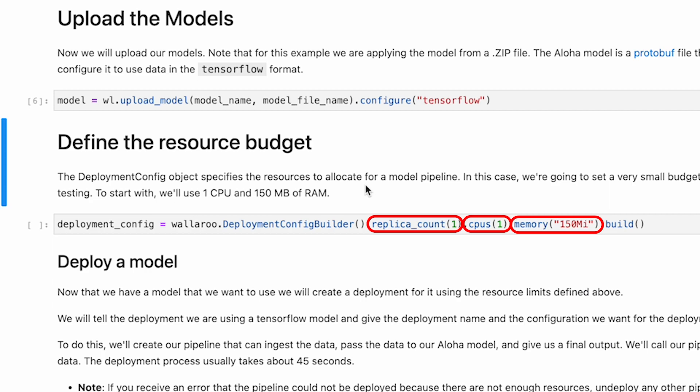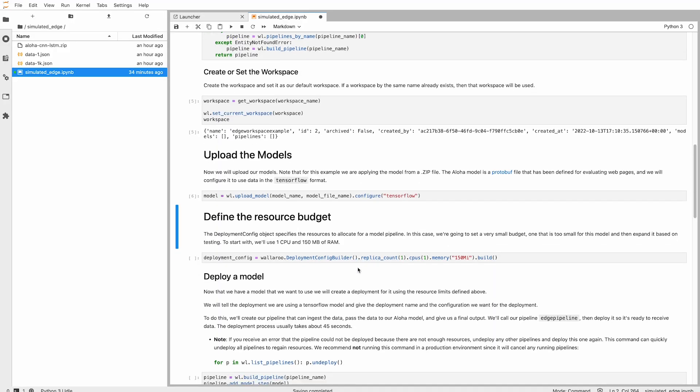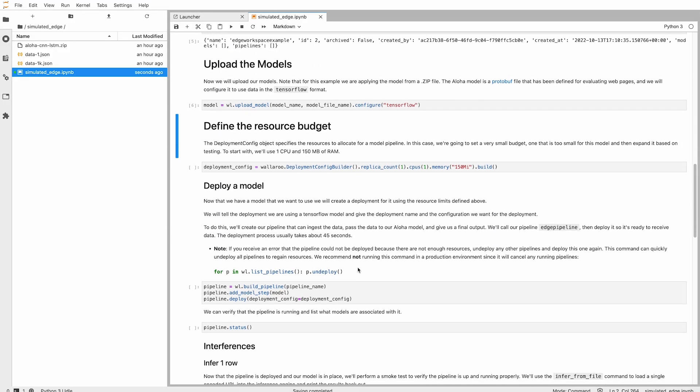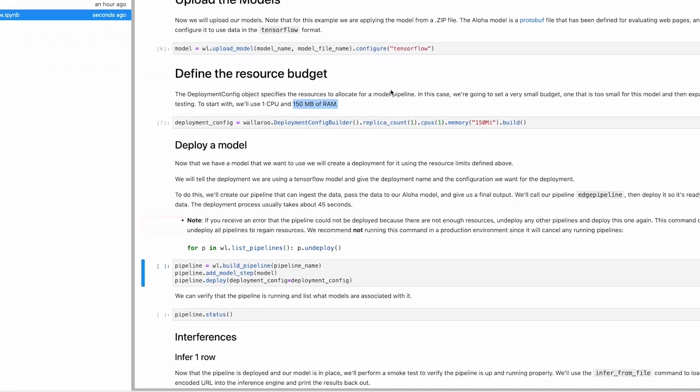Now when we build our pipeline and add our Aloha model as a step, we have one more part of the process. When we deploy our pipeline, we'll define the deployment config using the deployment configuration we just built.